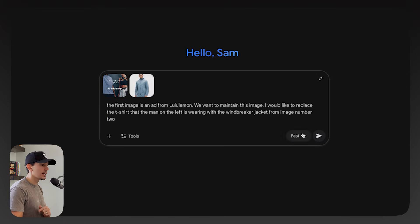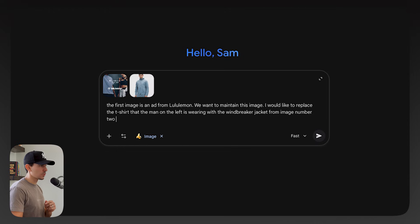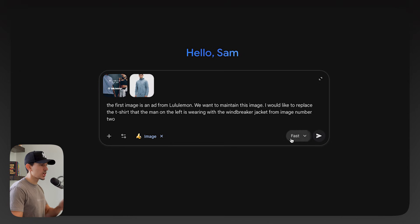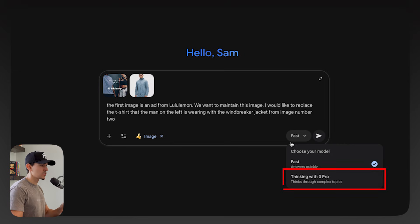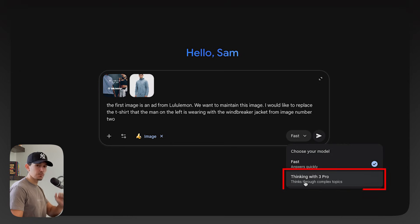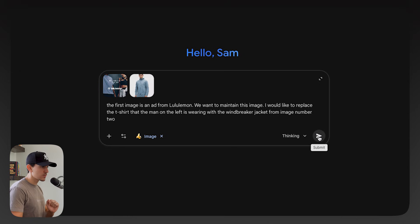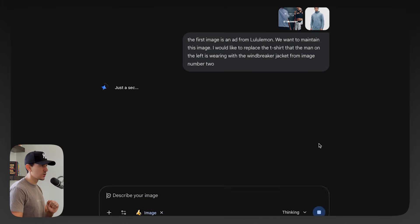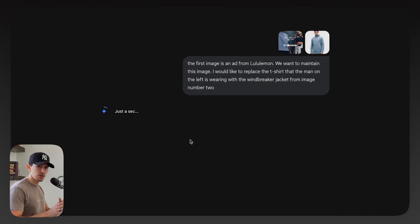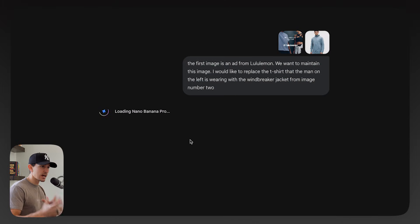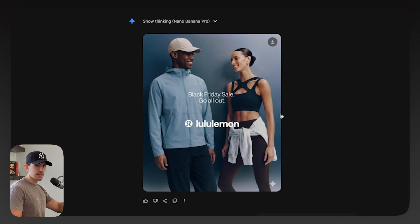Before you just go ahead and click submit, click Tools, then Create Images. This triggers Gemini's image generation. You're then going to change Fast to Thinking mode. Once you submit this, you're going to notice it takes a lot longer than previous uses — in fact it might take two to three minutes.